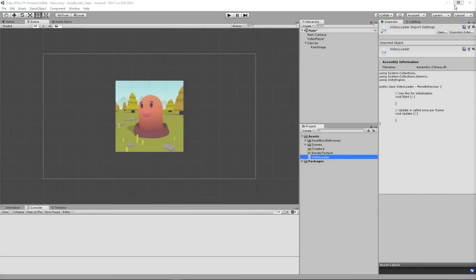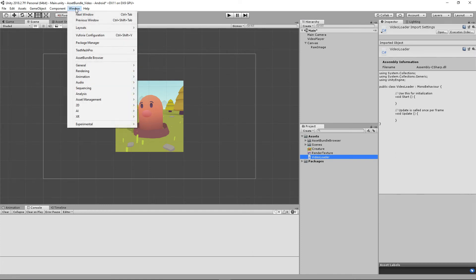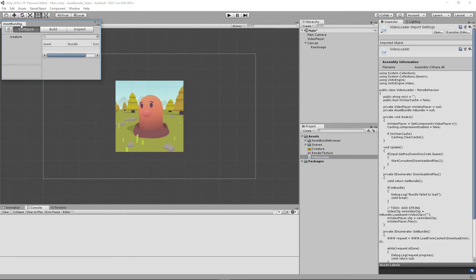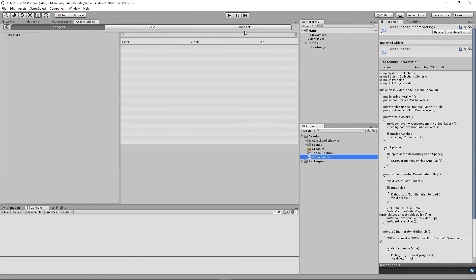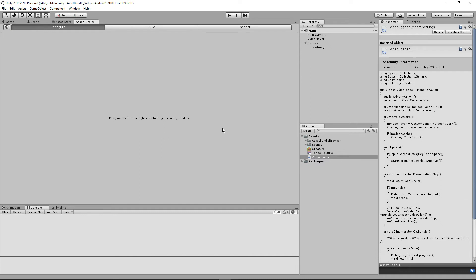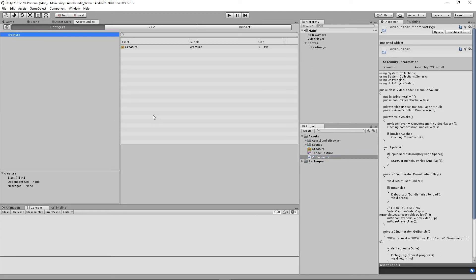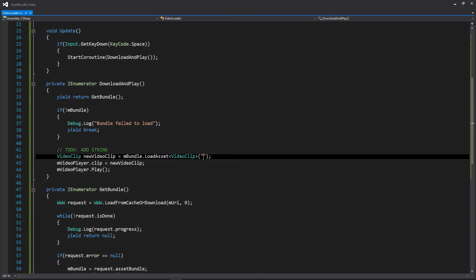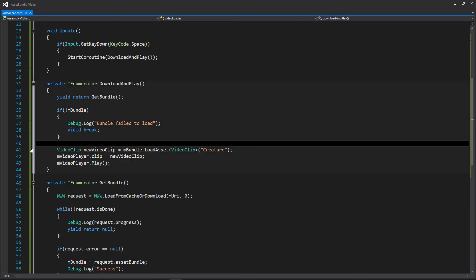Let's go back into Unity. We added the Asset Bundle Browser earlier, so if we go to Window, we'll go to Asset Bundle Browser and dock it. I've already created my bundle here — let's delete that so you can watch me do it. All you really need to do is grab whatever asset or number of assets you want to put into a bundle and just click and drag it in. It's already basically created a bundle for us. Notice the asset name is 'creature' and our bundle name is 'creature.' So if we go back into Visual Studio for that LoadAsset string, we'll need to put 'creature' there so we know which asset to get from the bundle.